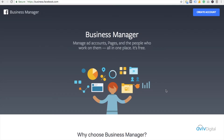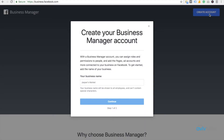Welcome to avividigital.com. We will be learning today how to create a business account, known as a Business Manager account in Facebook. First, you need to type business.facebook.com, then you need to go to